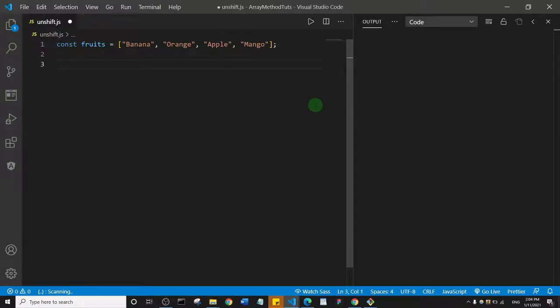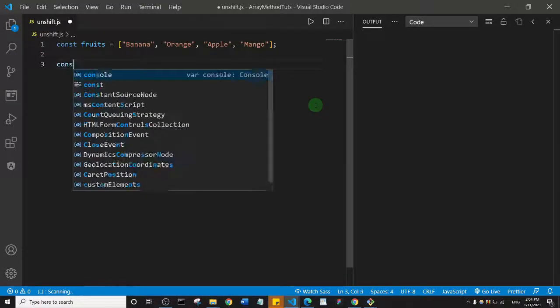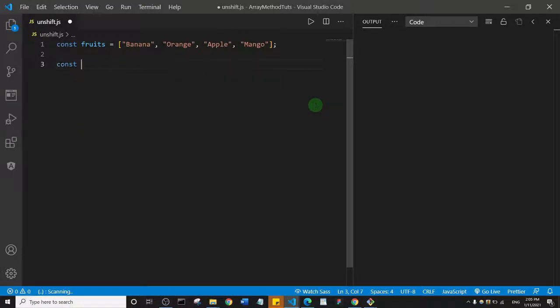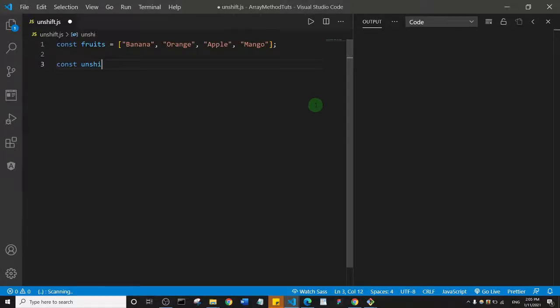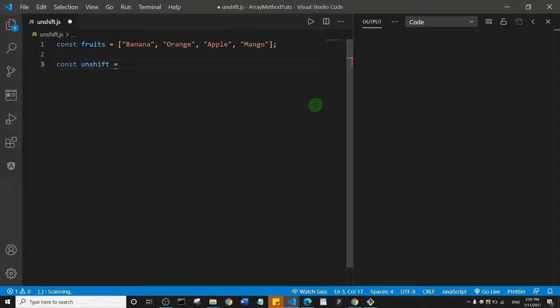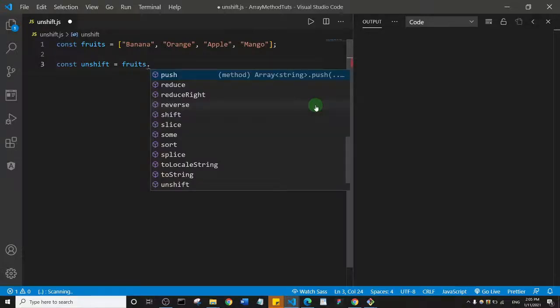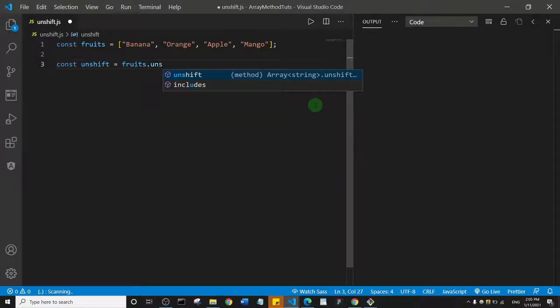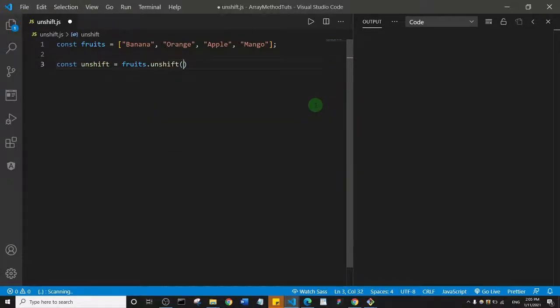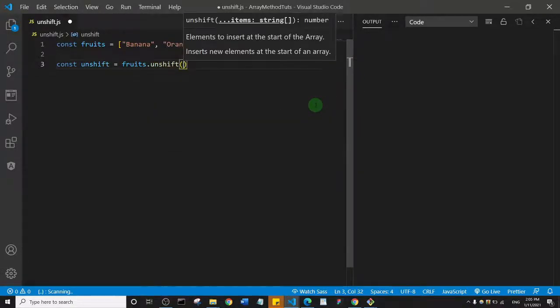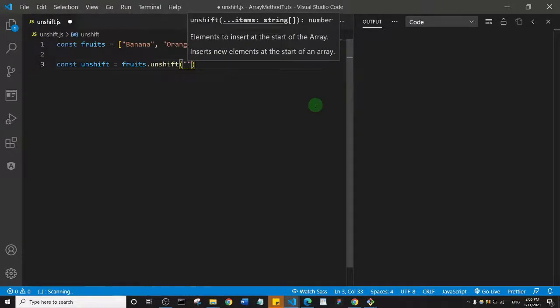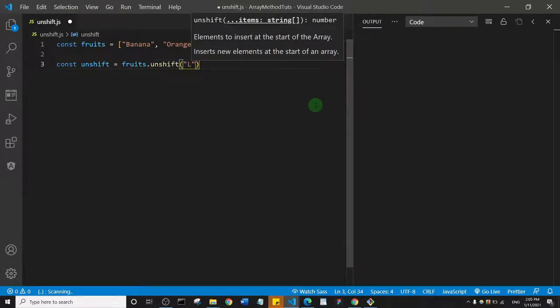I'm going to say const unshift and I'll set it equal to fruits.unshift. What do I want to add? I'm just going to add lemon.